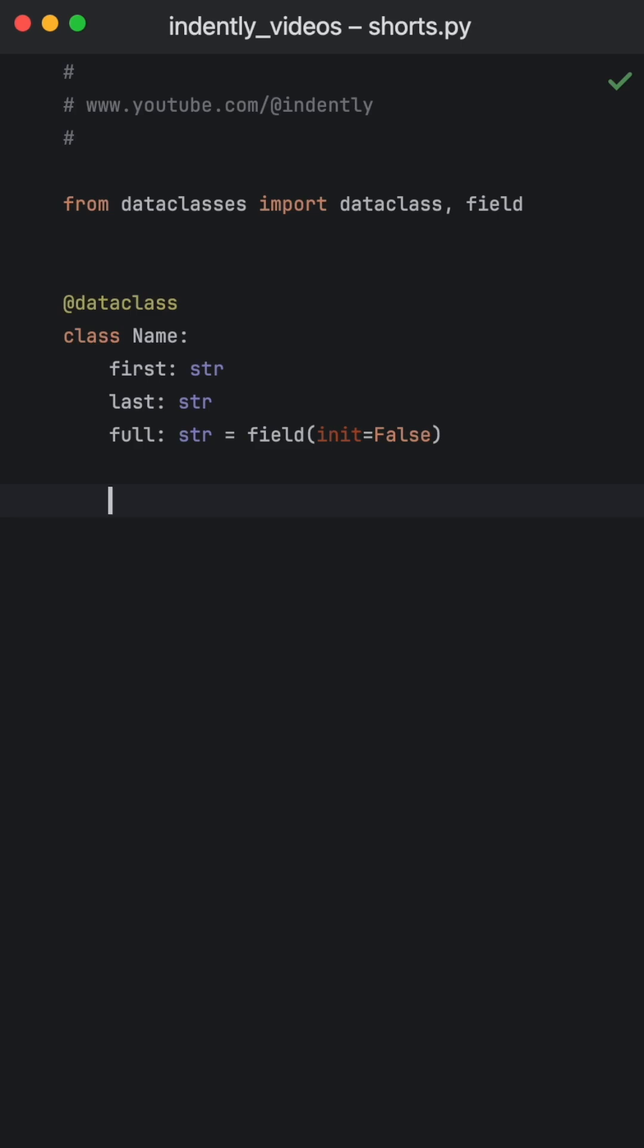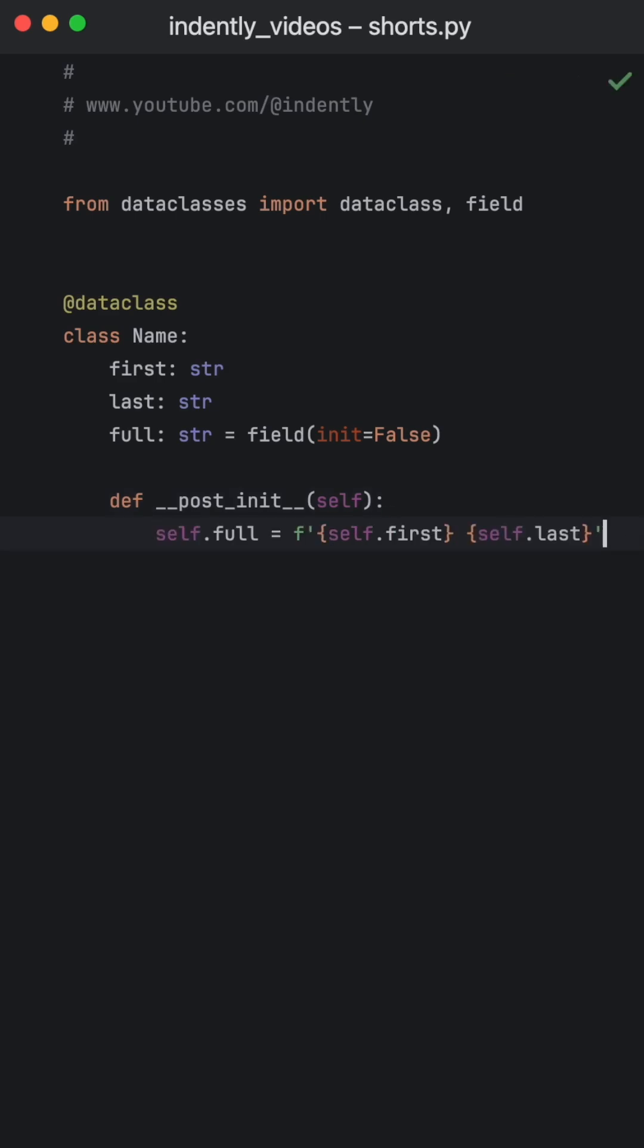Now the juicy part comes in. Here we're going to define a dunder post init method, which is just the post initializer. With this dunder method, we have the opportunity to actually initialize fields that haven't been initialized just yet.